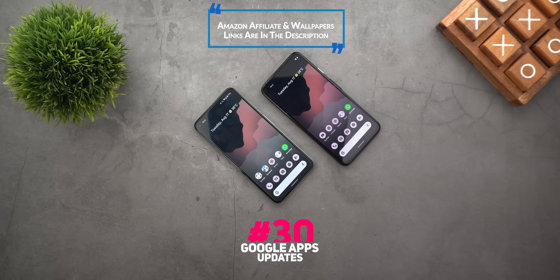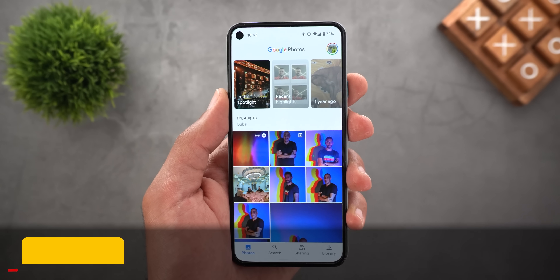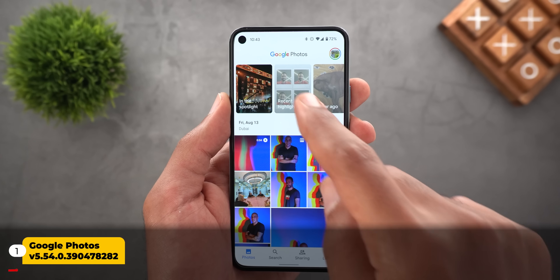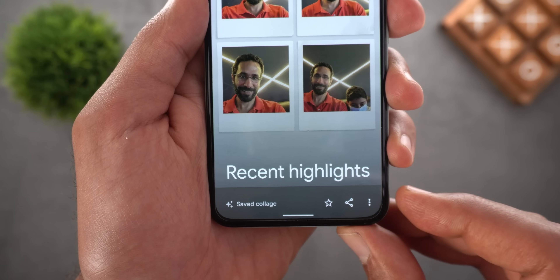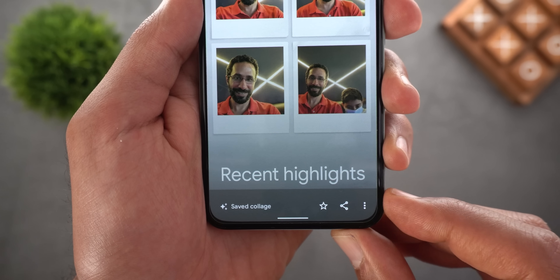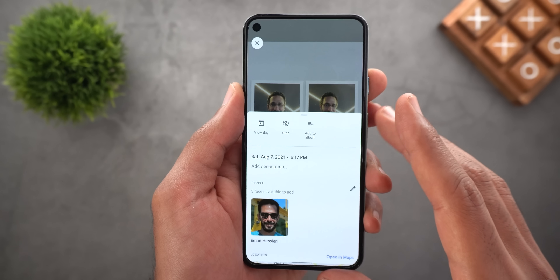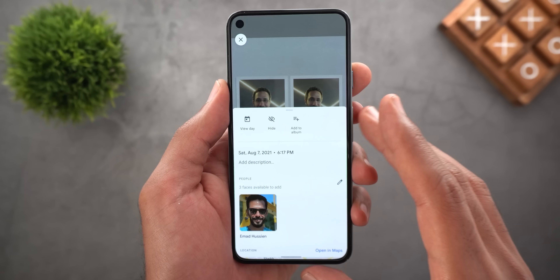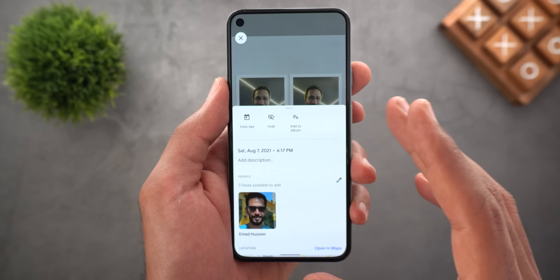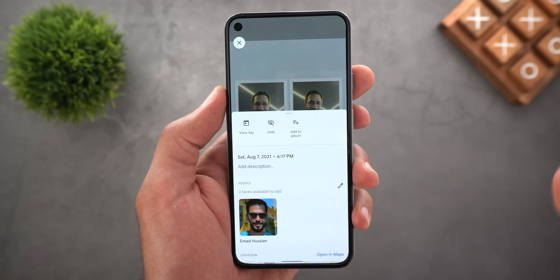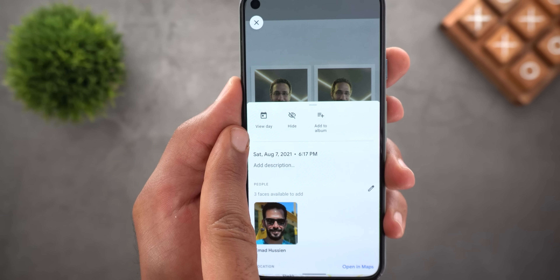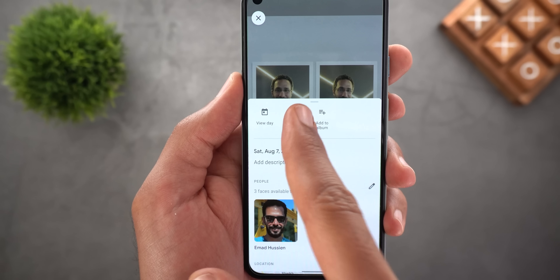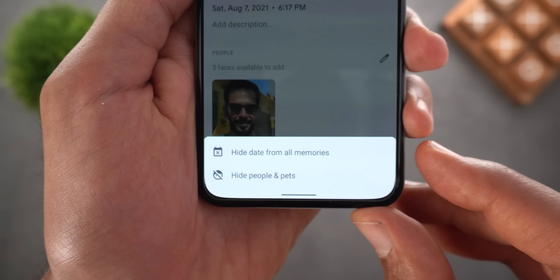Without further ado, let's jump in. I'll start with Google Photos, and the first change is under Memories. Now when you open any memory and then tap the three dots at the bottom right corner or swipe up, you will get a card similar to the one we get when we swipe up on any photo. From here you can jump right away to the photos of that day.